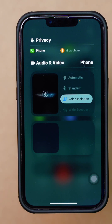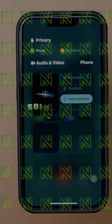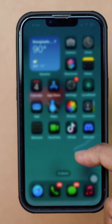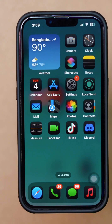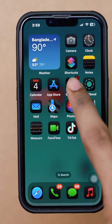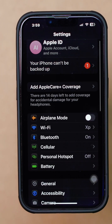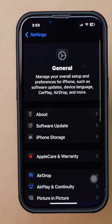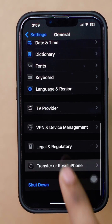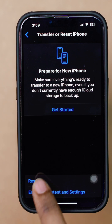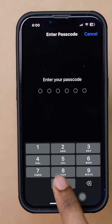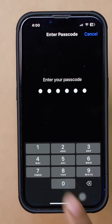Still have problems? Try the next process. Solution 3: Give a Reset to All Settings. Open Settings. Tap General. Scroll down. Tap Transfer and Reset. Tap Reset. Tap Reset All Settings. Doing this will help you solve your issues.